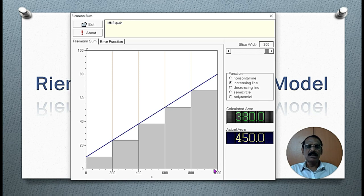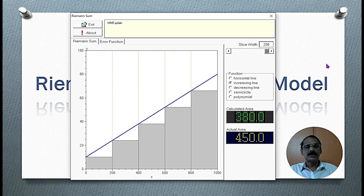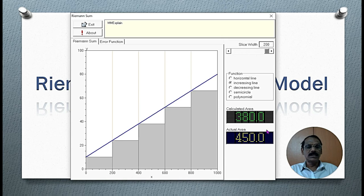To evaluate the area under the region, we normally construct rectangles of equal width. In this region, we have 5 rectangles. When we have 5 rectangles, the width of each rectangle is 200 units. But the actual area of the given region is 450 square units, whereas under this construction, the calculated area is simply 380.